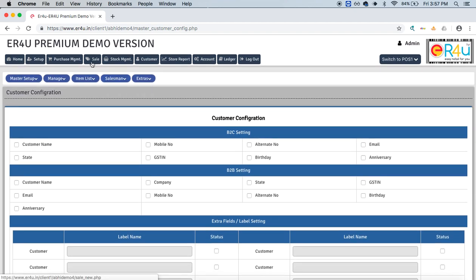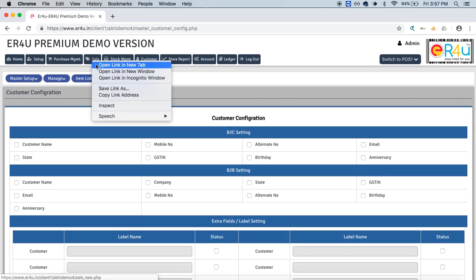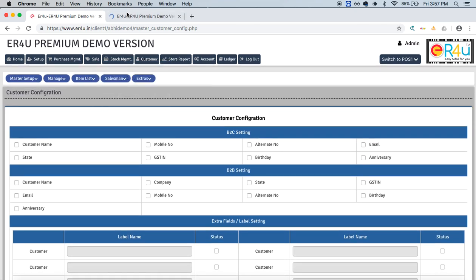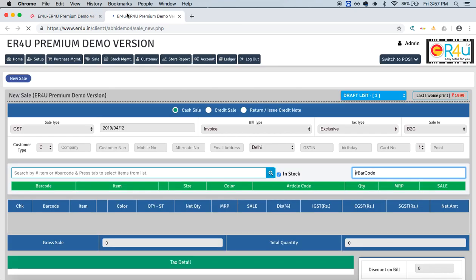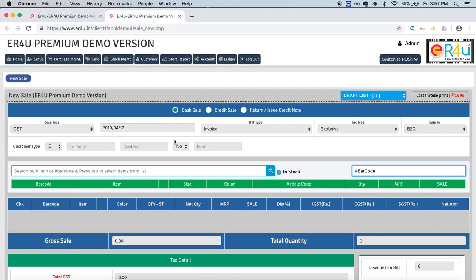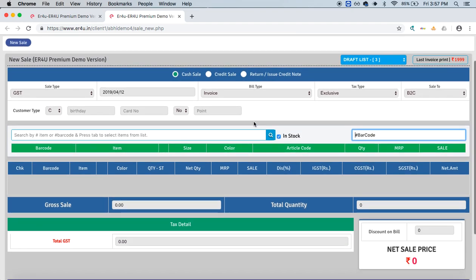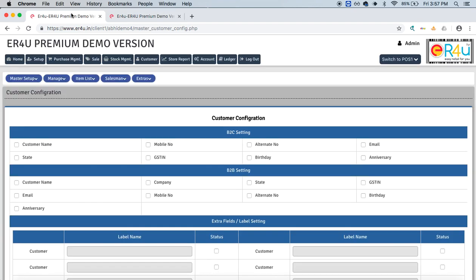We can also open a sales screen on a different tab. This is our sales screen. You can see no new label is given over here to note customer's name or mobile number. Again, this can be done from the customer configuration.